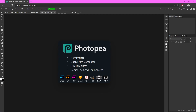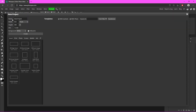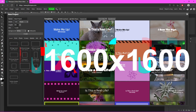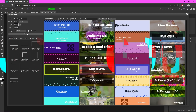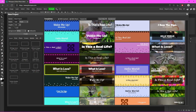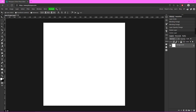Once you're in Photopea, all you want to do is click on New Project. I'm going to go with 1600 by 1600 just because it's a square and it's a big square, so let's just hit Create.